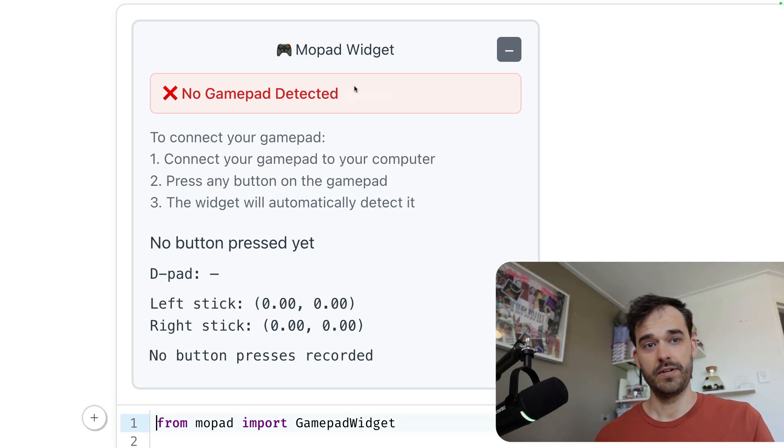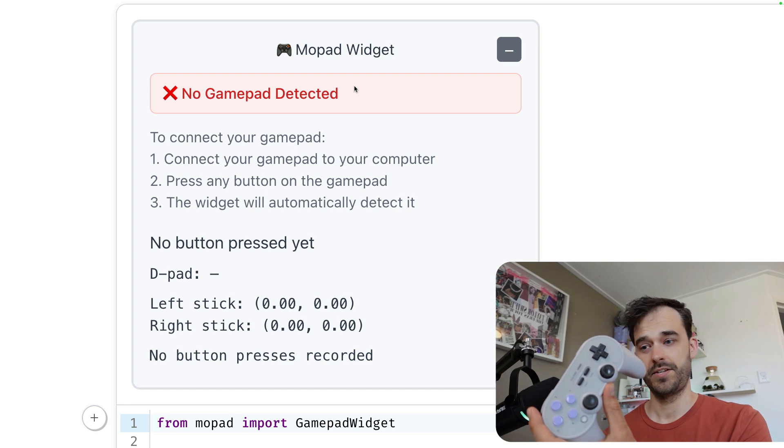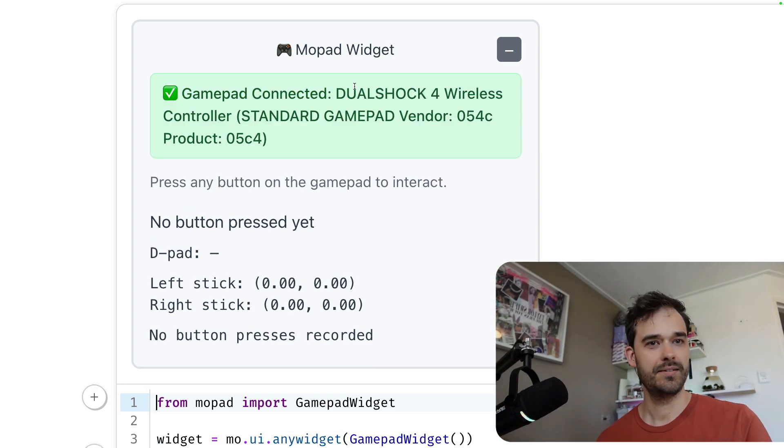The fix here is relatively simple. You just take your gamepad, touch any button, and it starts to detect it.